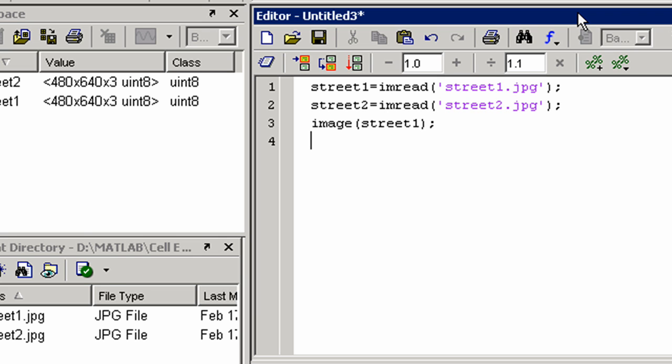First, let's run all the code. We do not have to save it to an M file. We can just click here.